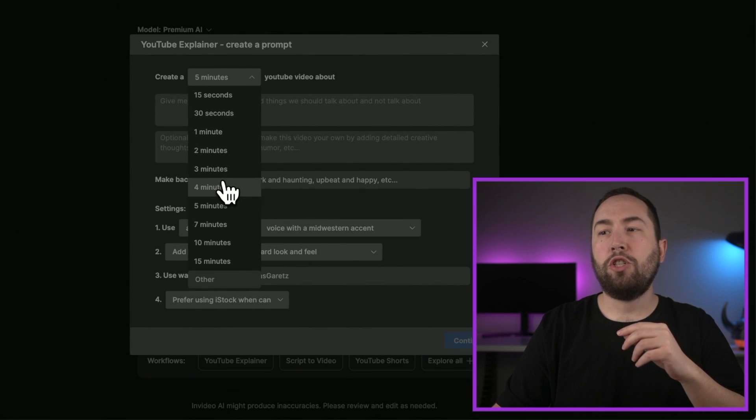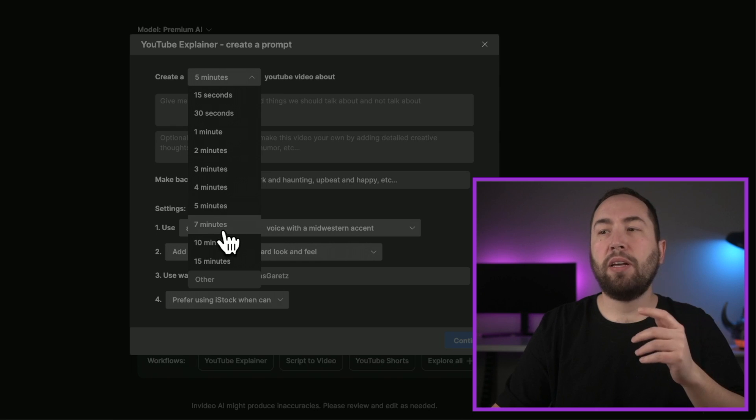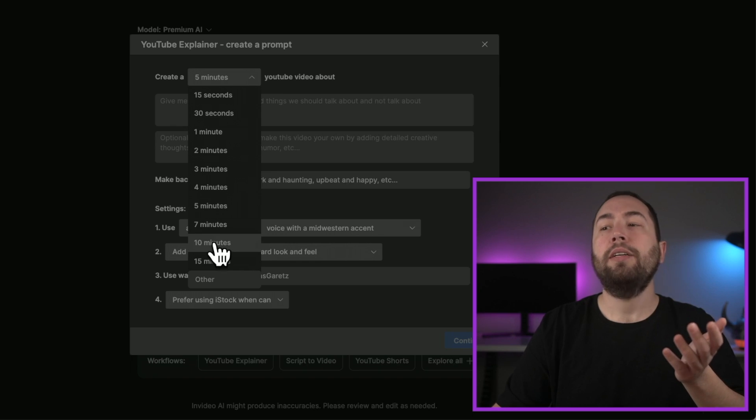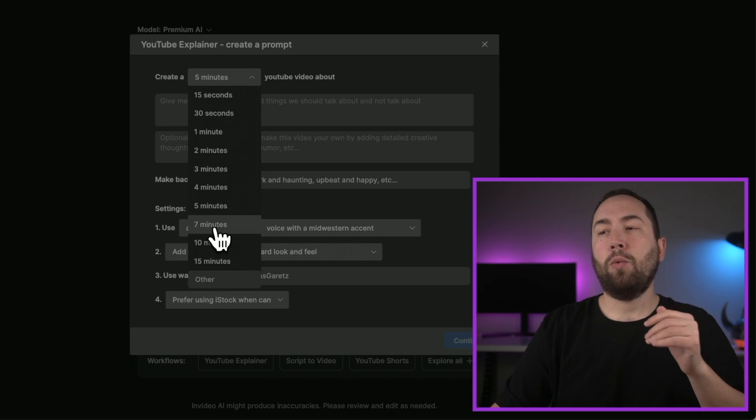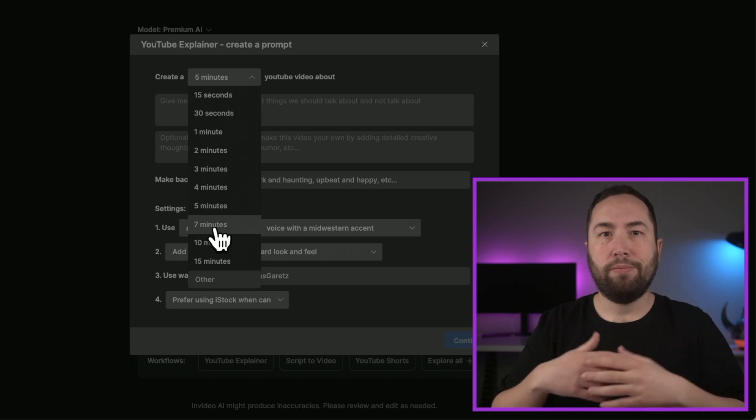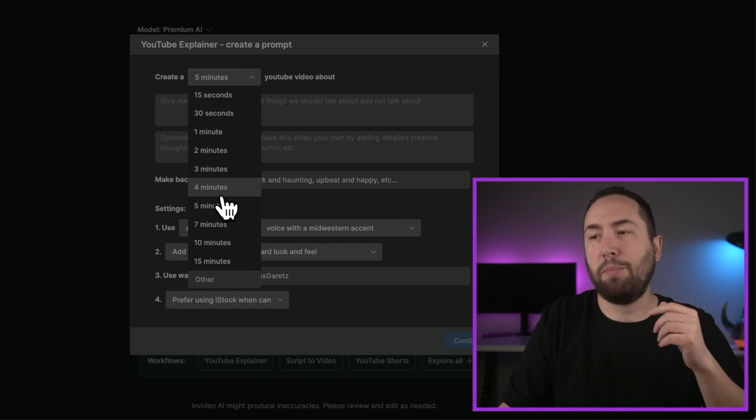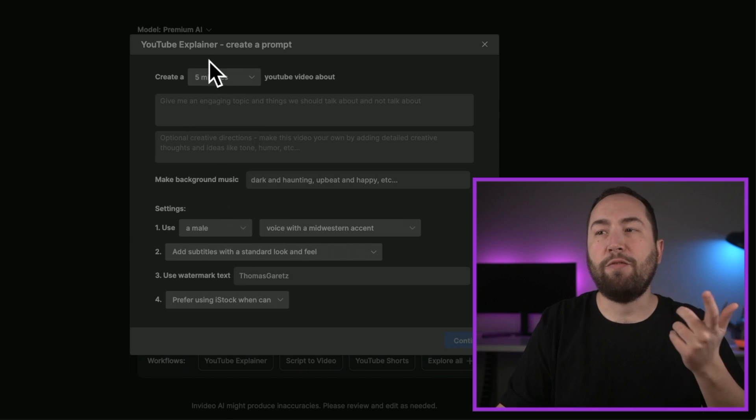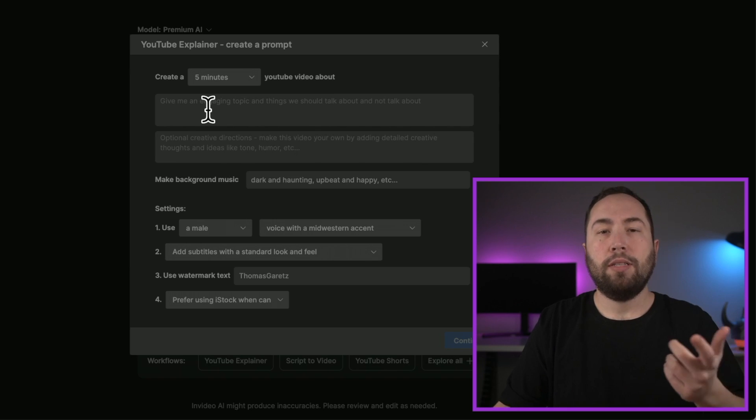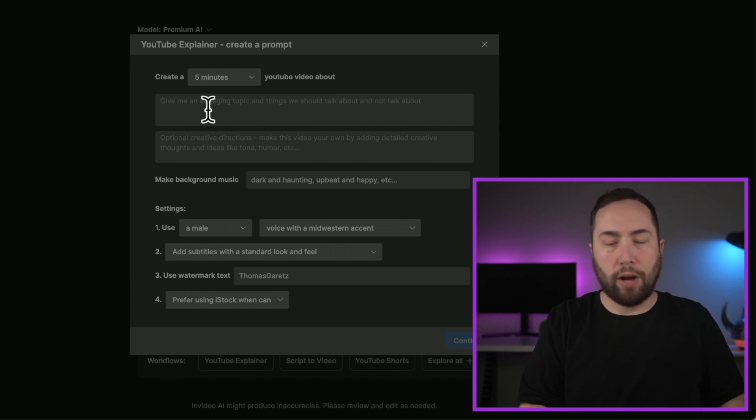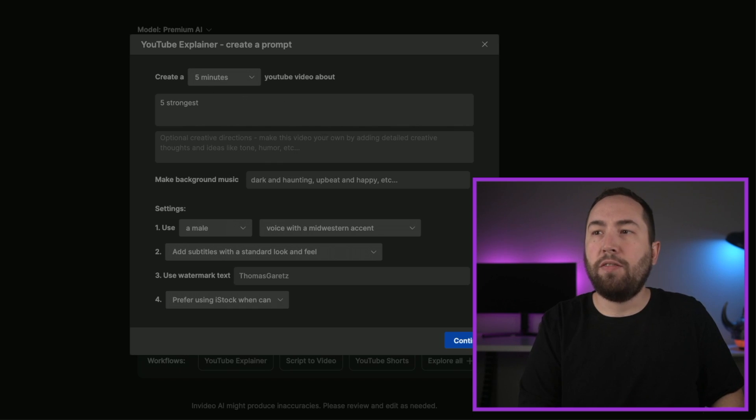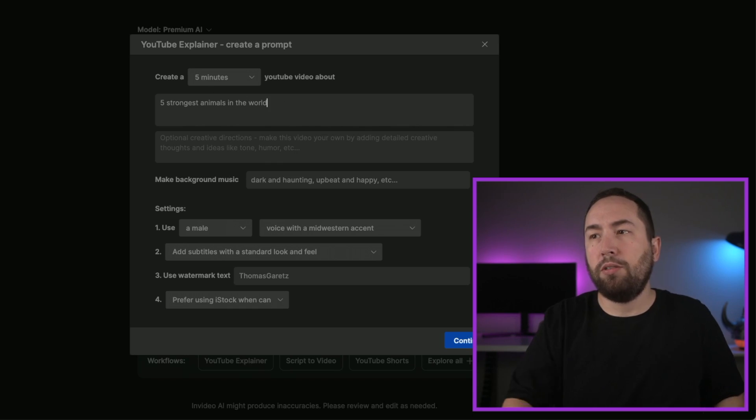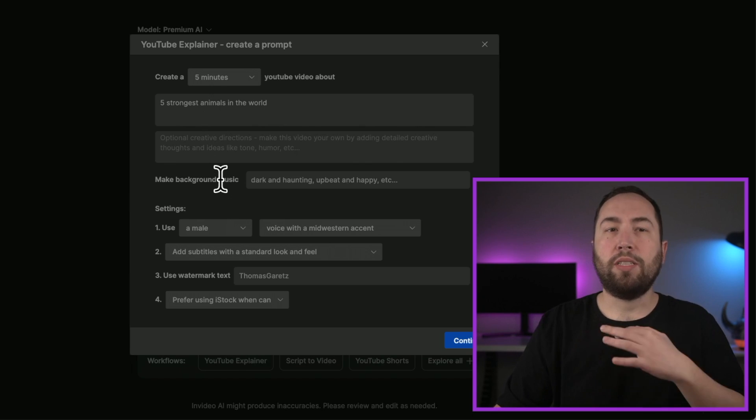And you can choose how long you want it to be. Typically, you want it to be seven to 10 minutes. But we're going to make this a shorter video just so it finishes quicker just because it's an example. So we'll just do five minutes. Okay, and you can literally type 10 strongest animals in the world, right? We're just going to do five. So it's not as long again, five strongest animals in the world.